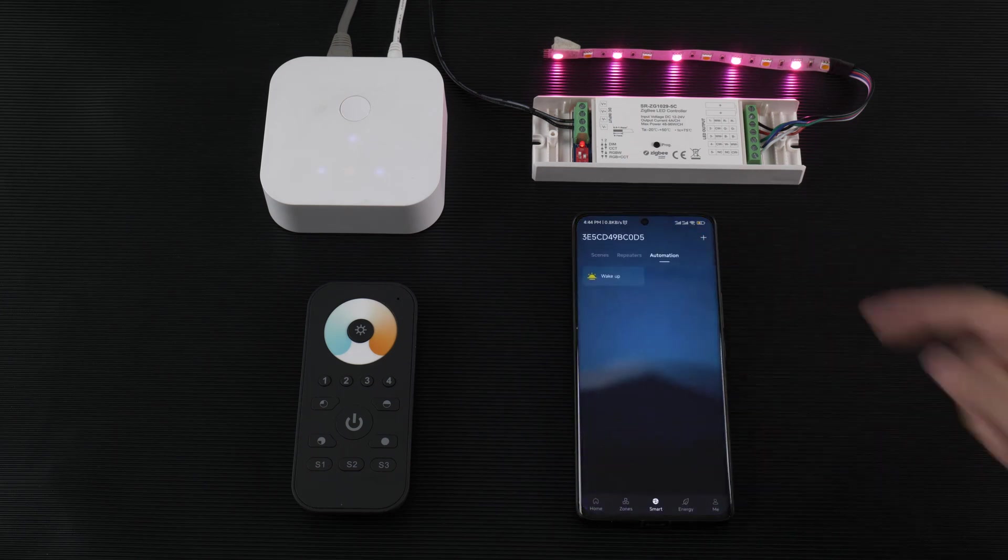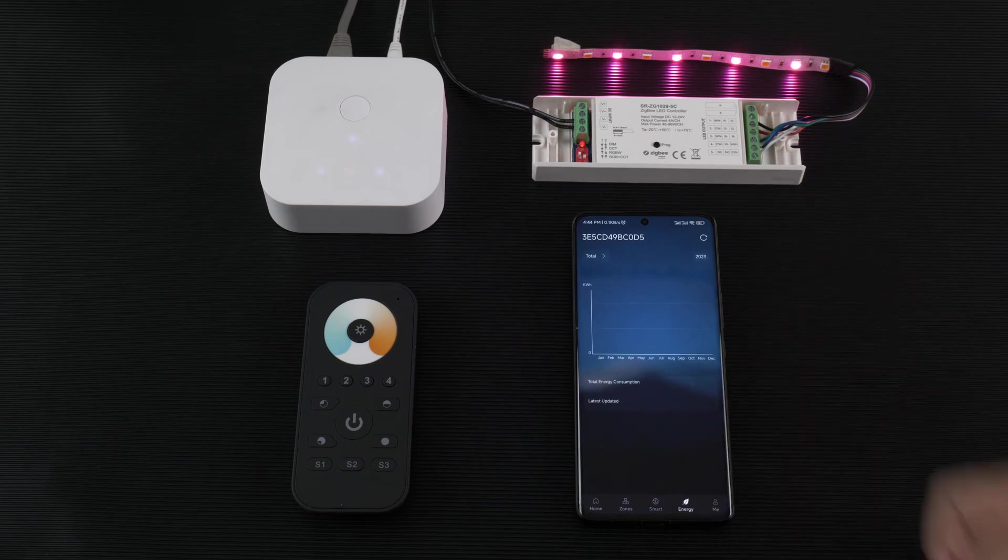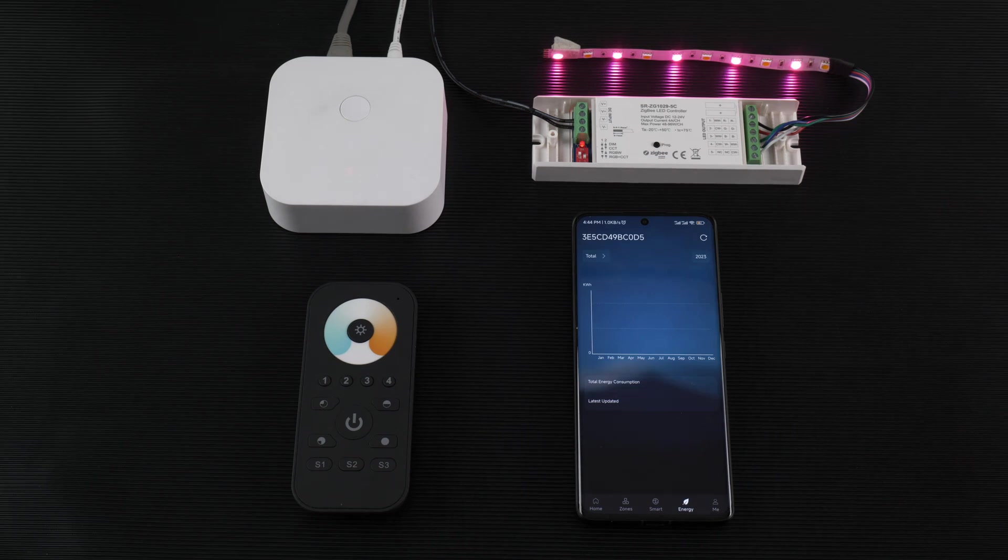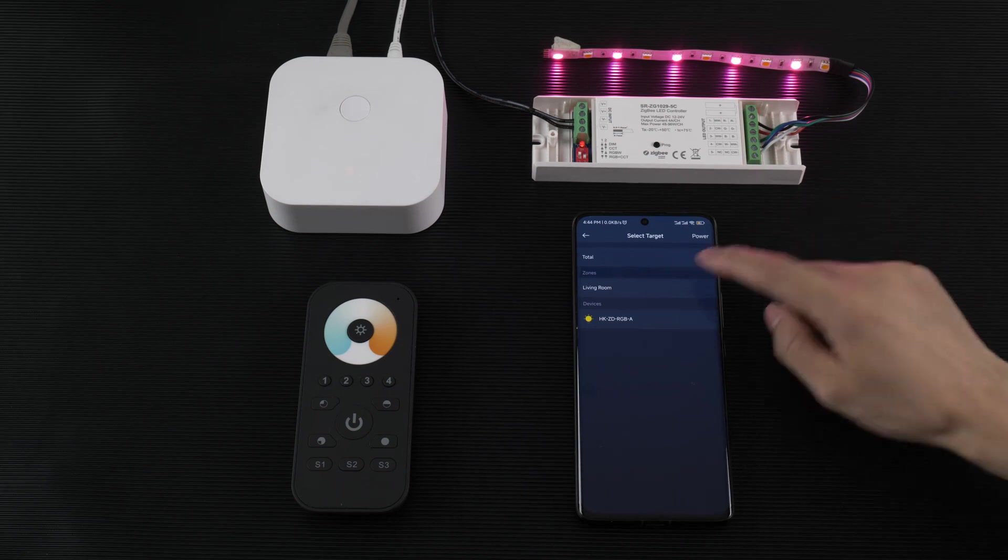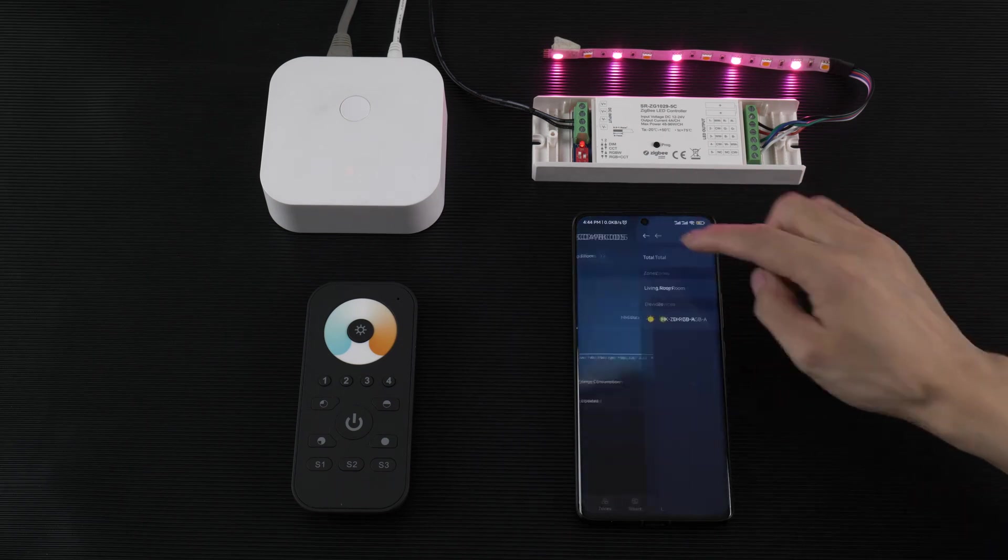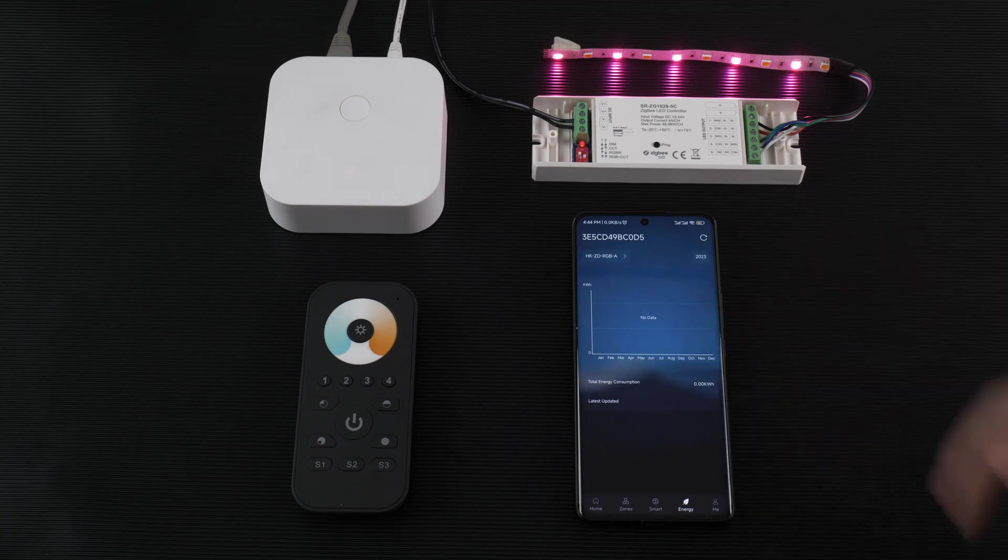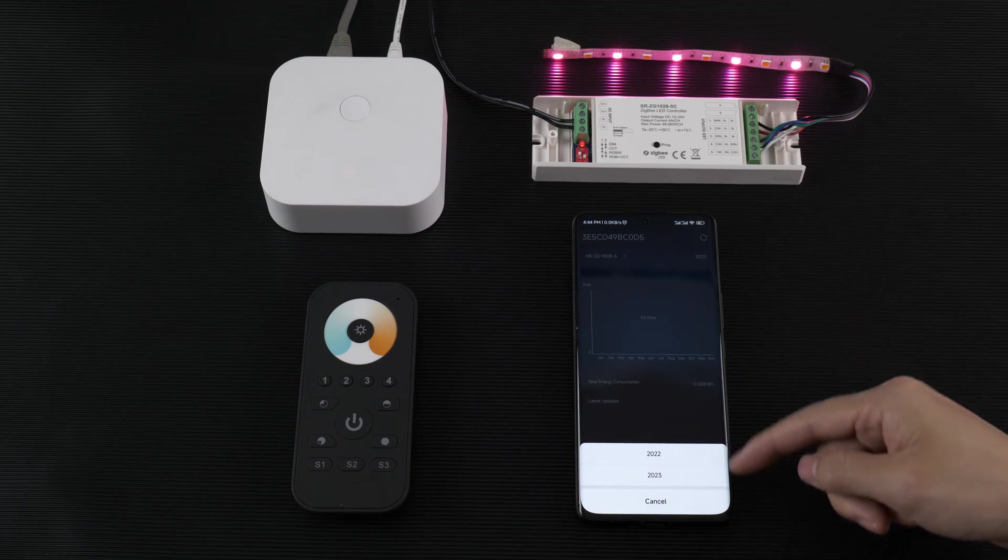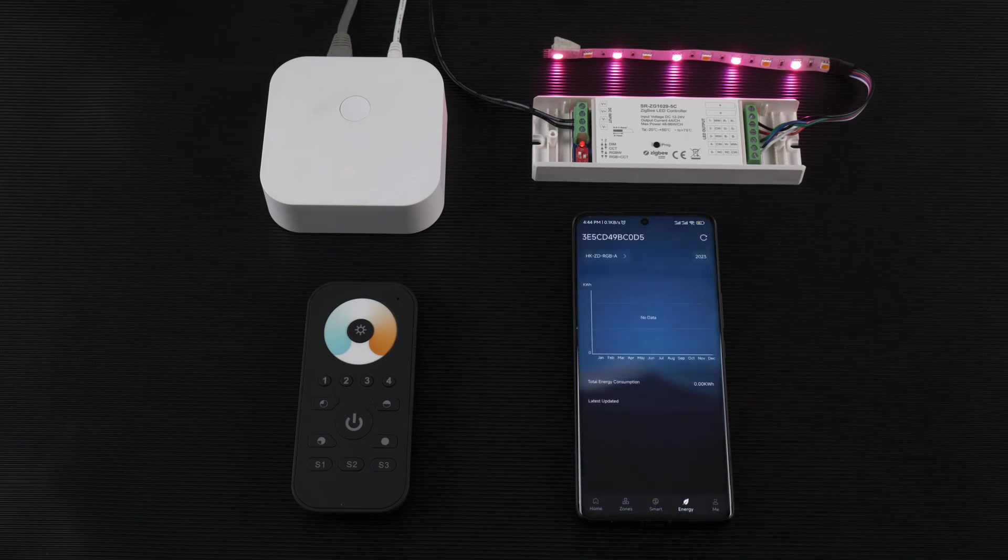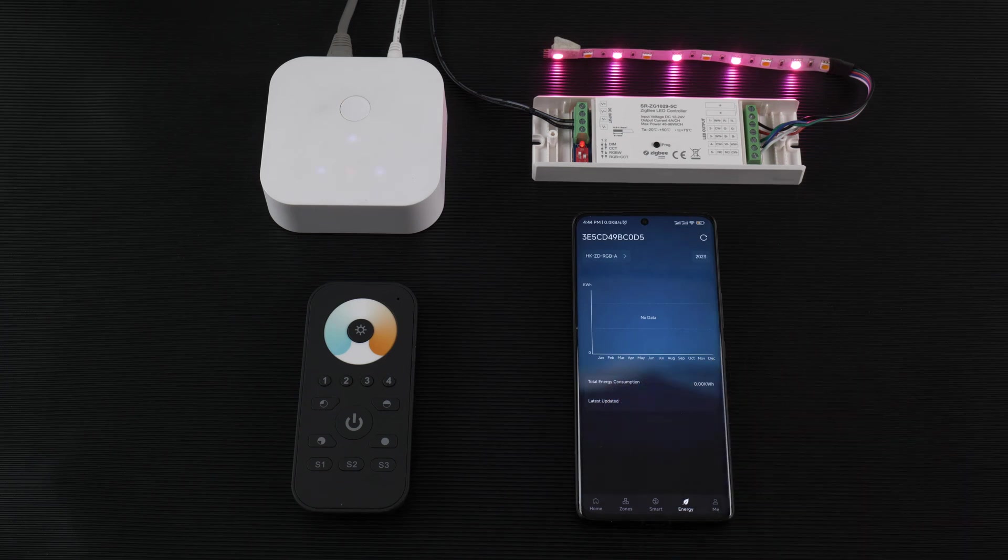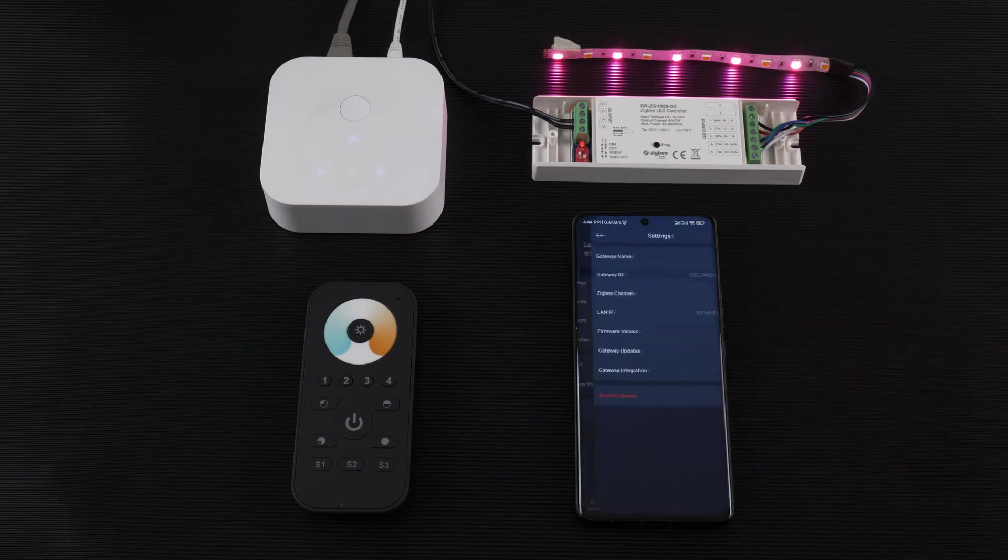Now go to the energy. Energy is for counting the device energy use. You can click here. You can view total or just room or just device. It will count and calculate. Here are the usage statistics and last update time. Here will display.